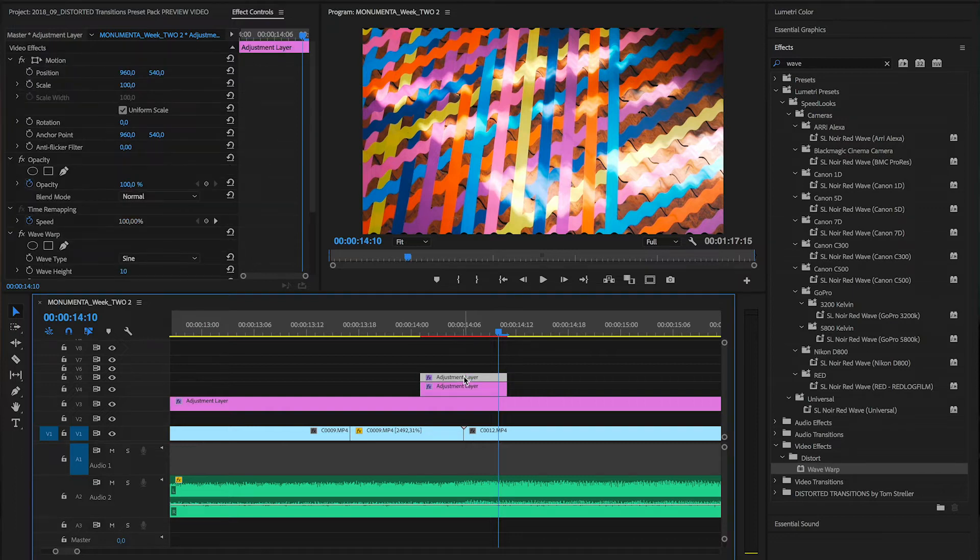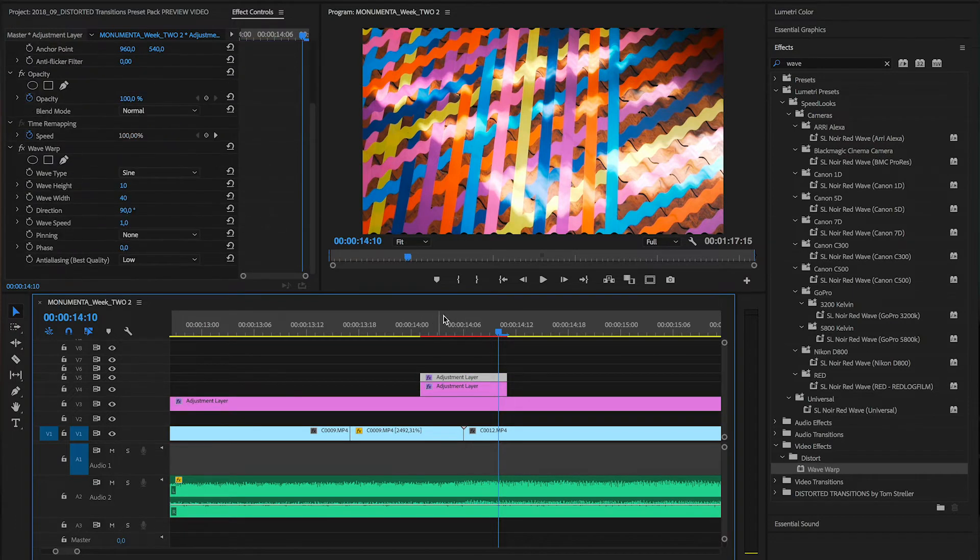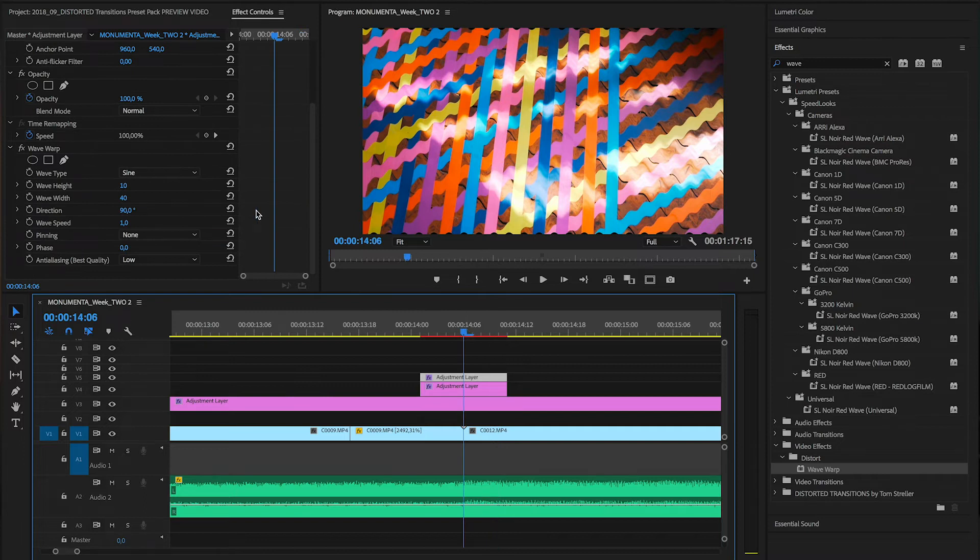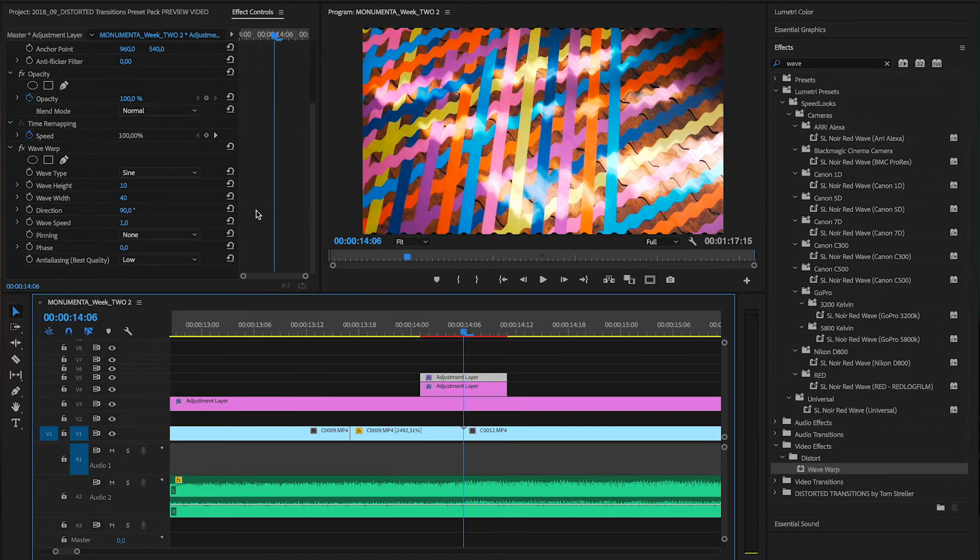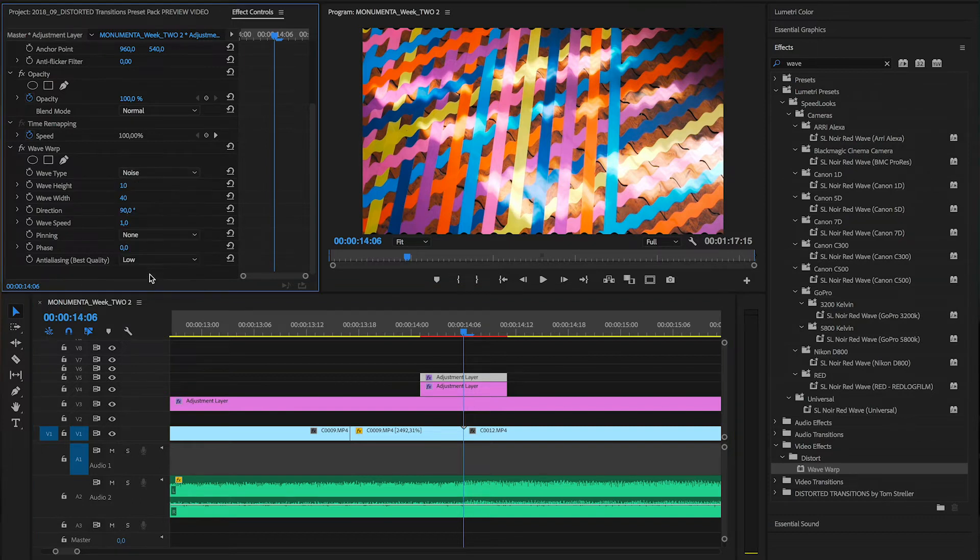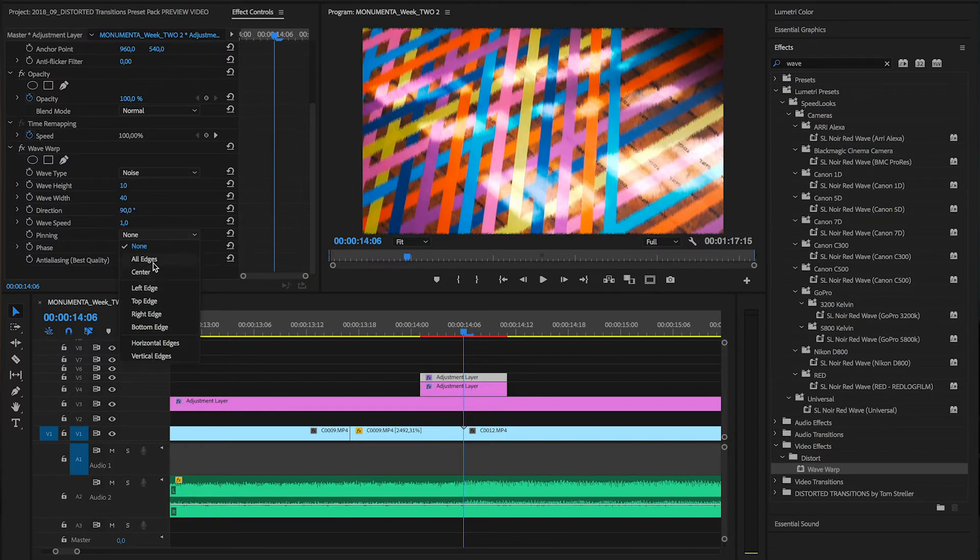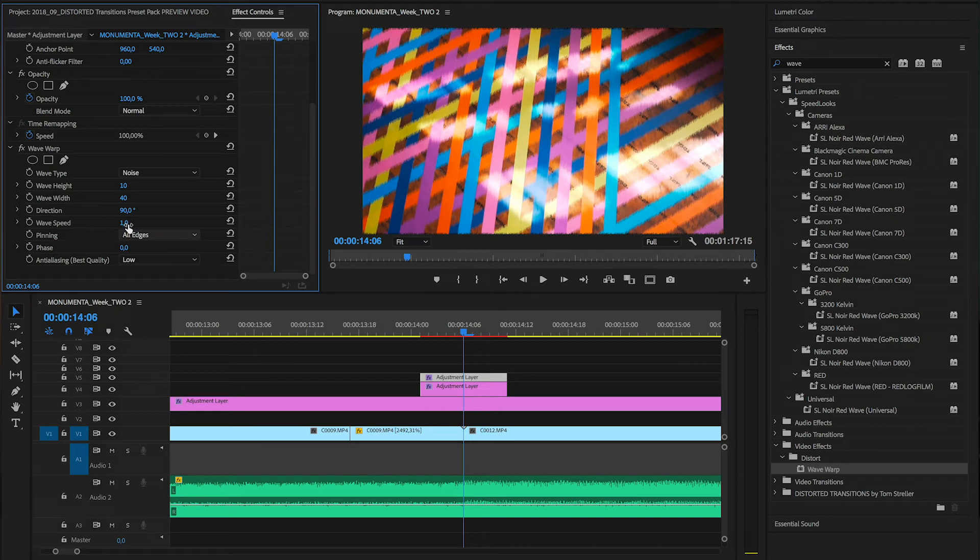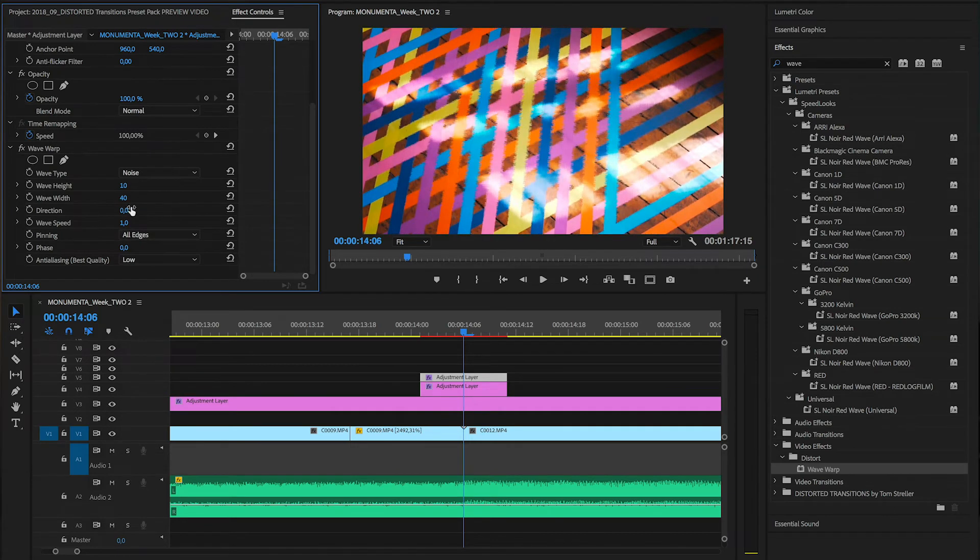On the second layer first we need to change some basics. So set the wave type to either noise or soft noise. You could also play around with other settings but I found these two to be the most effective. Then set the direction to zero and the pinning to all edges. This will avoid black borders for the effect.